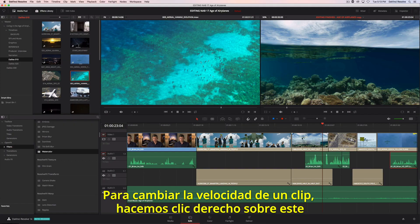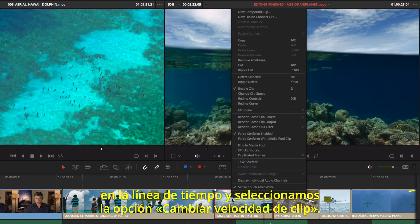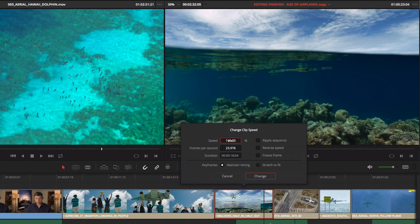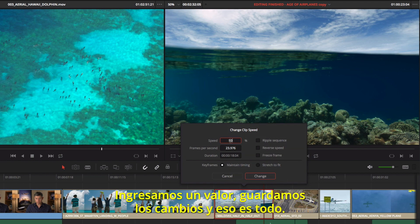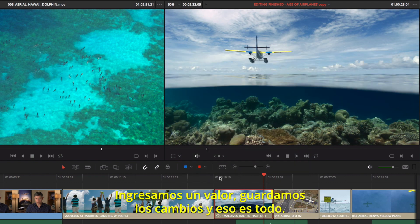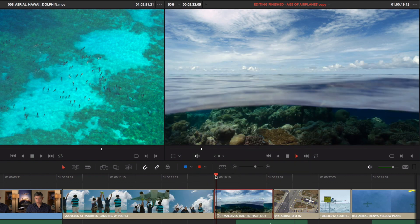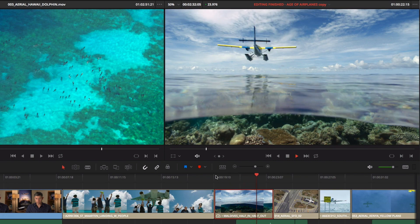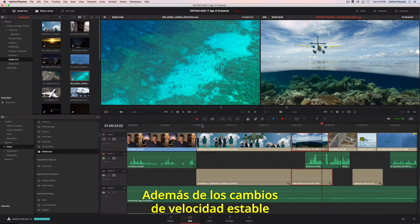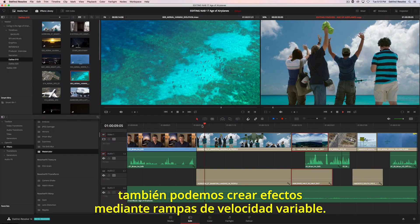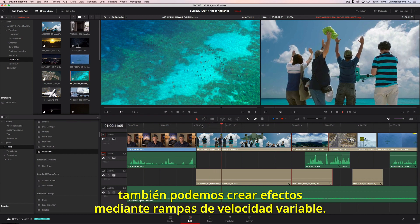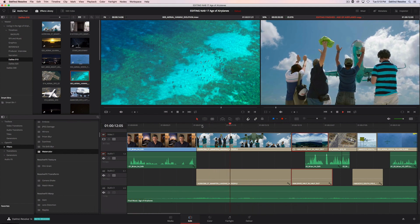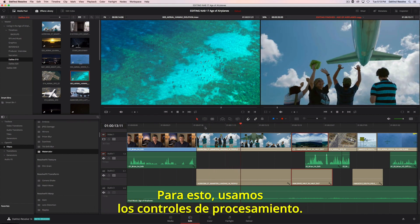To change the speed of a clip, right-click it in the timeline and choose Change Clip Speed. Enter the amount, set your options, and you are done. In addition to static speed changes, you can also create retime effects with variable speed ramps. To do that, we'll use the retime controls.